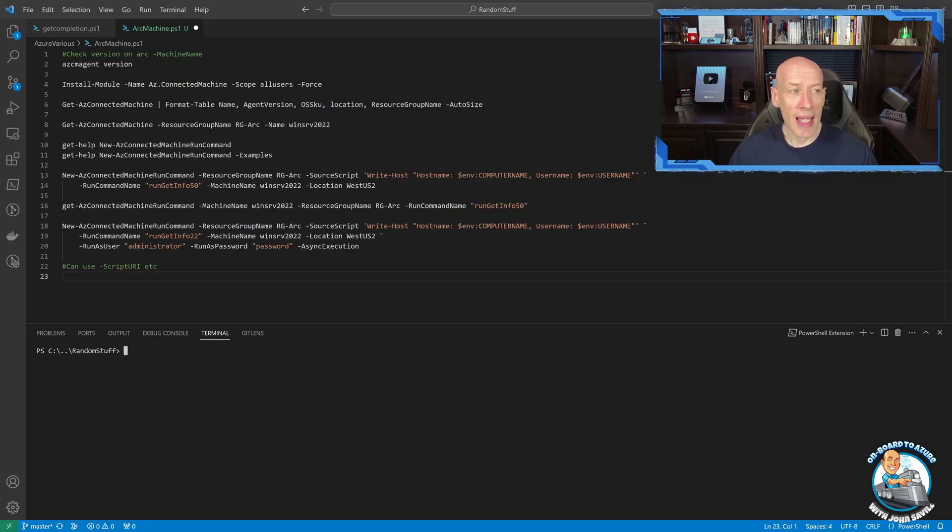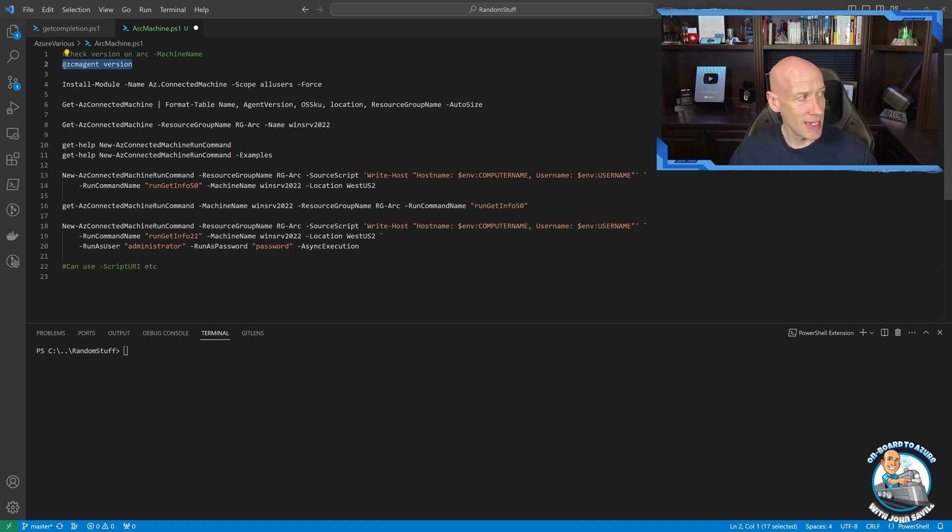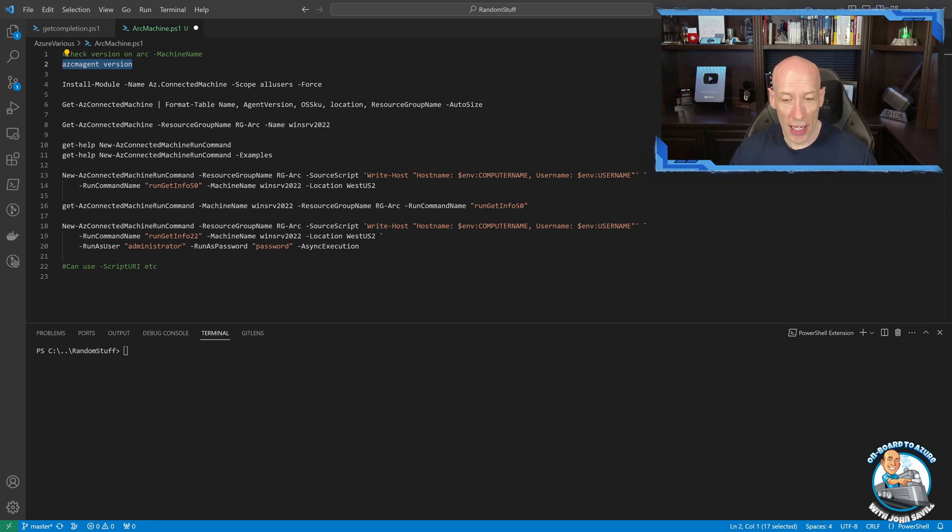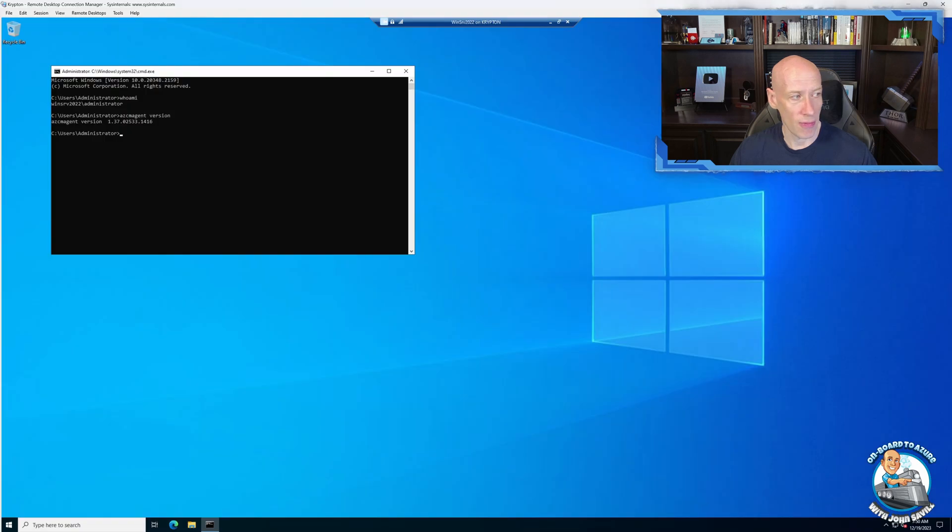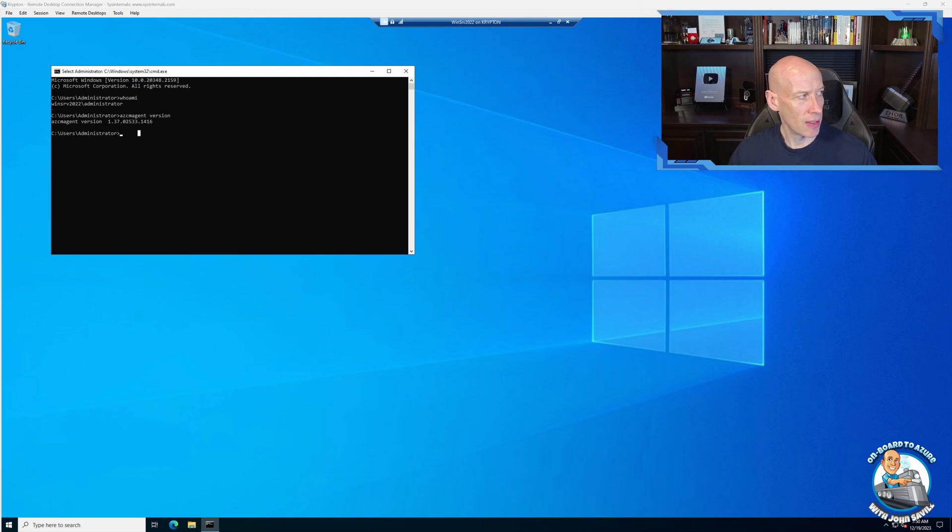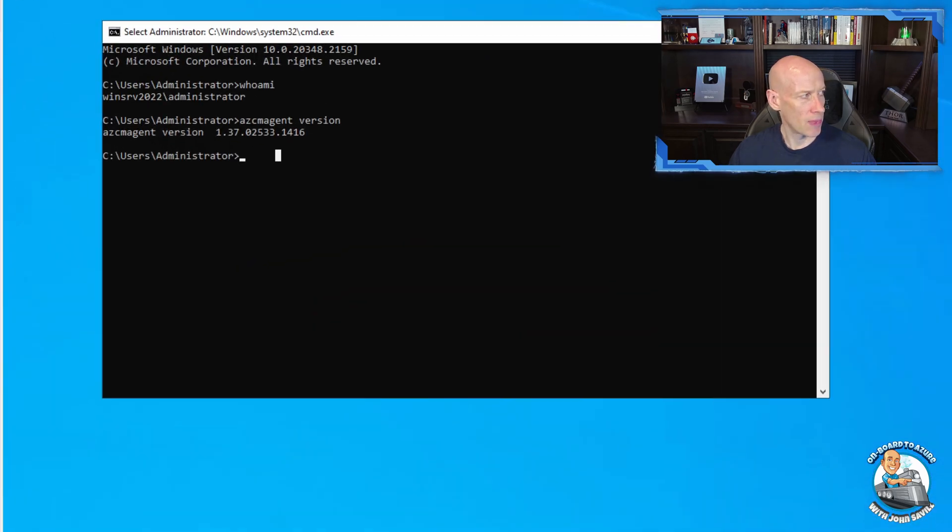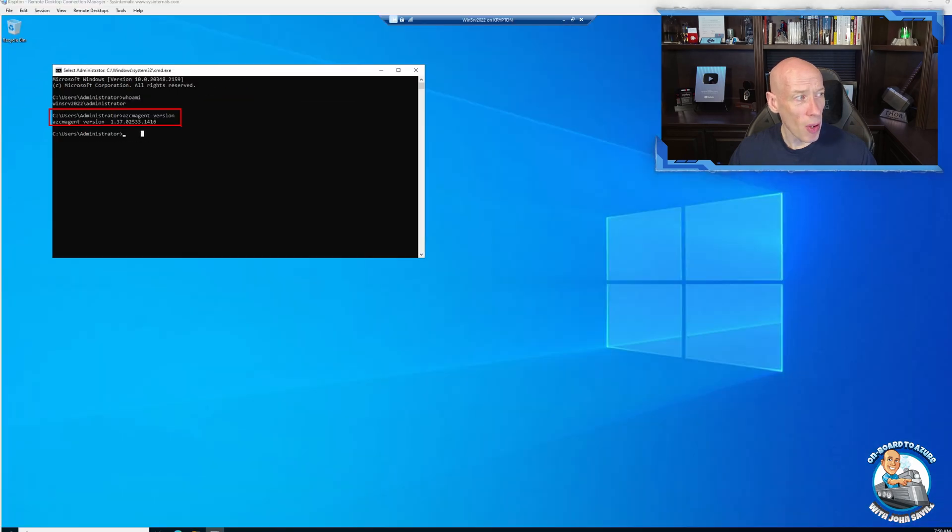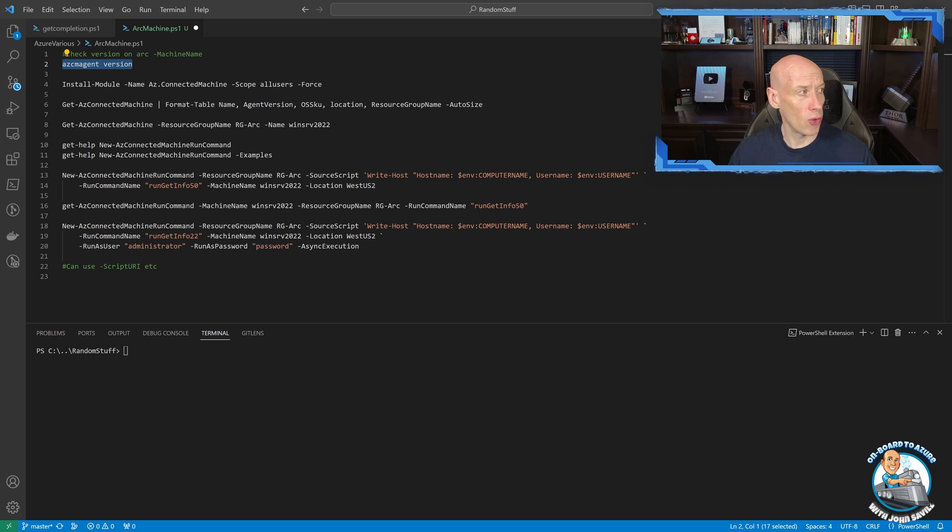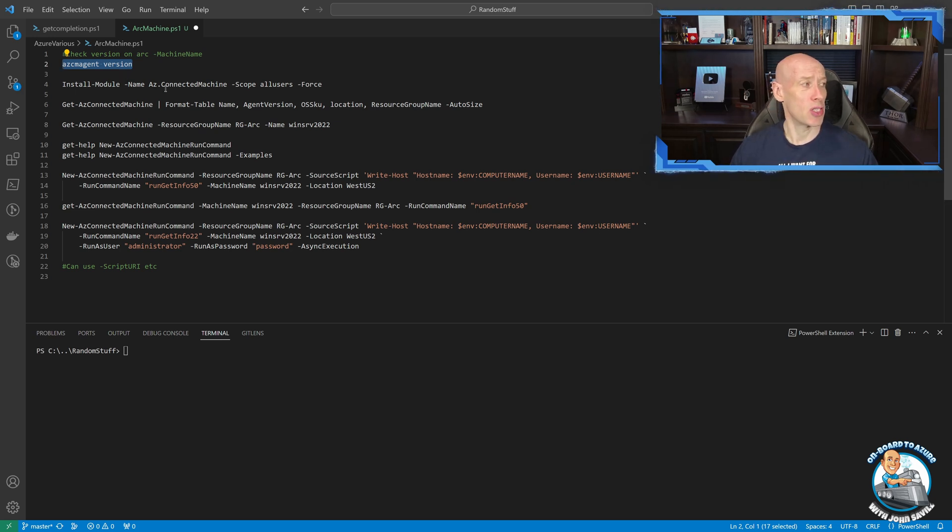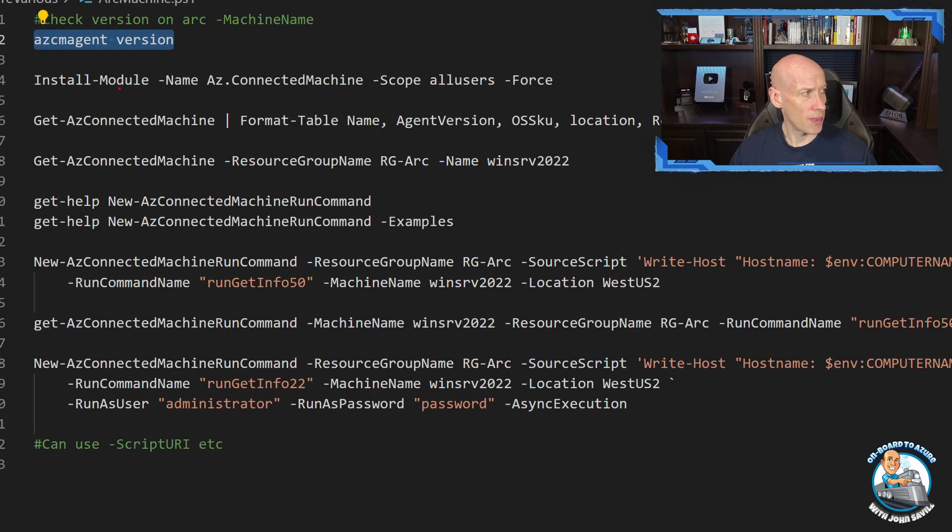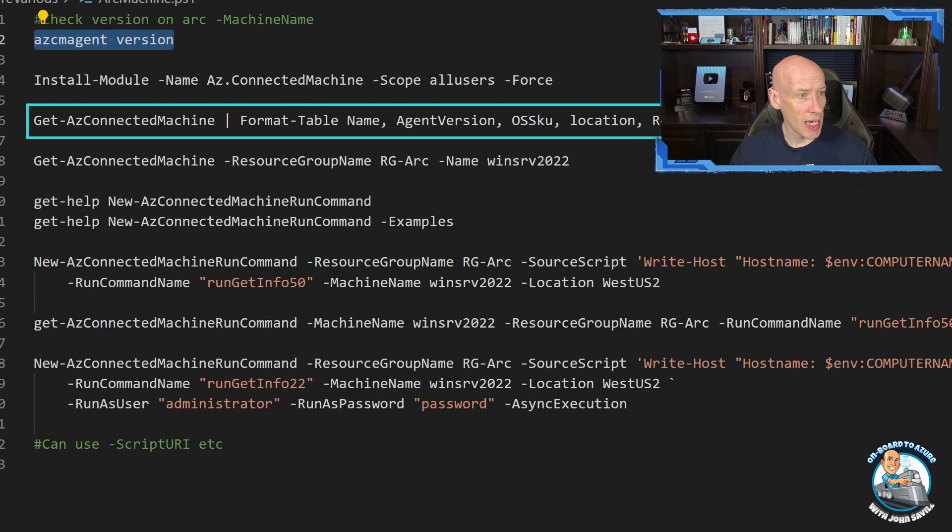So if we jump over for a second. So again, if I had to check the agent version, I could run this AZCM agent, the Azure Connected Machine agent version on the actual box. So if I was over here, and this was the box, you can see I have run that command right there. So it's an easy way to check on the box.